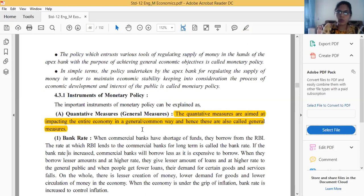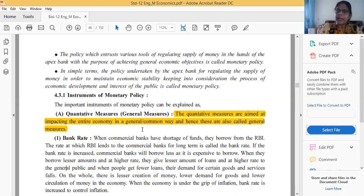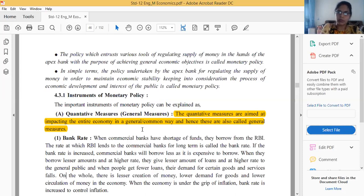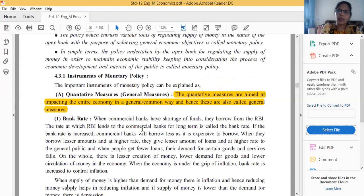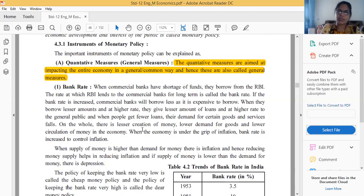The second type is qualitative tools. Qualitative tools do not directly affect quantity, but indirectly affect the economy and mostly focus on quality. We will discuss those after covering the quantitative tools.